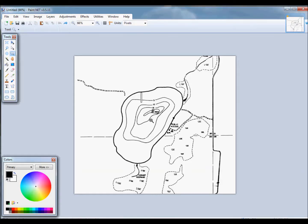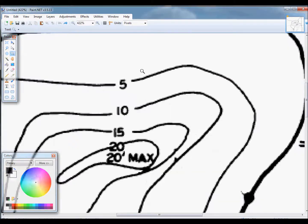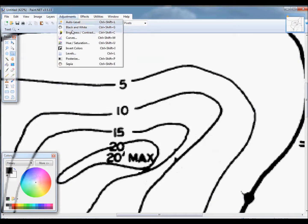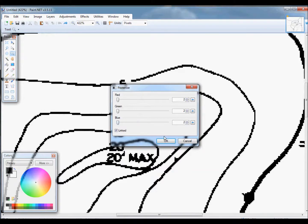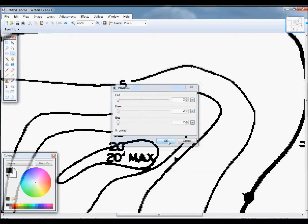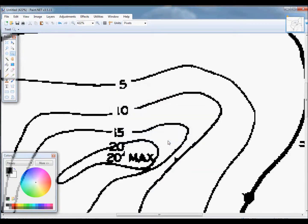If we zoom in, we can see that there are some shades of gray in this drawing and we want black and white. So we're going to use the posterize tool to convert to black and white.